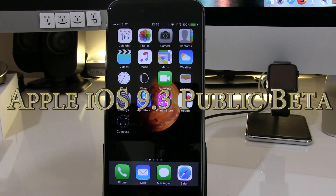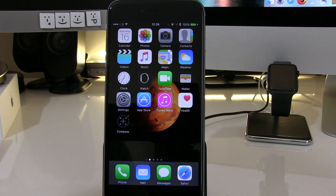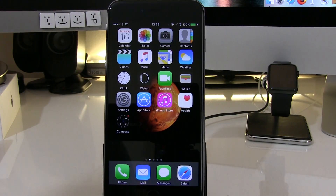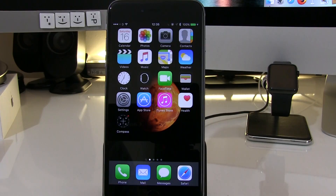Hi everyone, John here from techyreview.com and today we're going to take a quick look at iOS 9.3 beta. This is now in public beta and I'll put some links below if you want to try this out. But please remember this is beta so there are bugs, things won't work. If you don't want to mess up your phone, don't install this 9.3 beta. But if you're brave enough and want to have a go, links will be below.